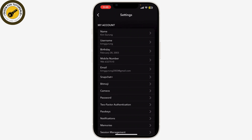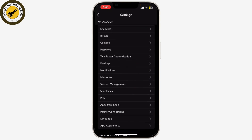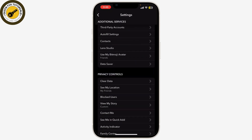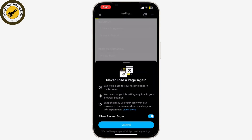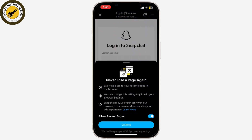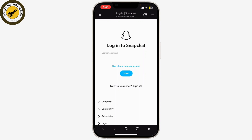Scroll down to the Account Actions section and tap on Delete Account. Snapchat will then redirect you to a web page where you need to log in with your username and password to confirm the deletion.